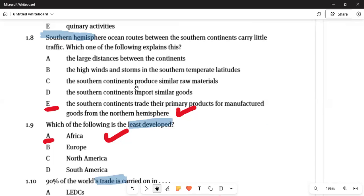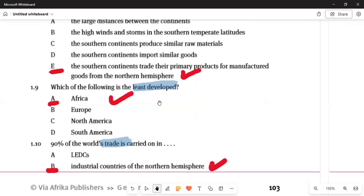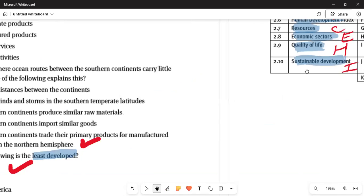For example, American Swiss gold — the raw material comes from South Africa but the final product is made elsewhere. Question 1.9: the least developed country — Africa is least developed. Question 1.10: 90 percent of the world's trade is carried by answer B — the industrial countries of the northern hemisphere. That gives you your 20 marks.